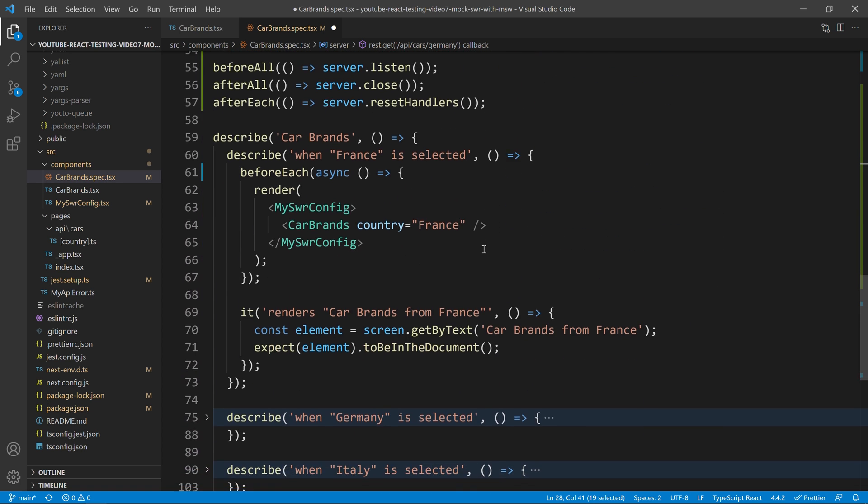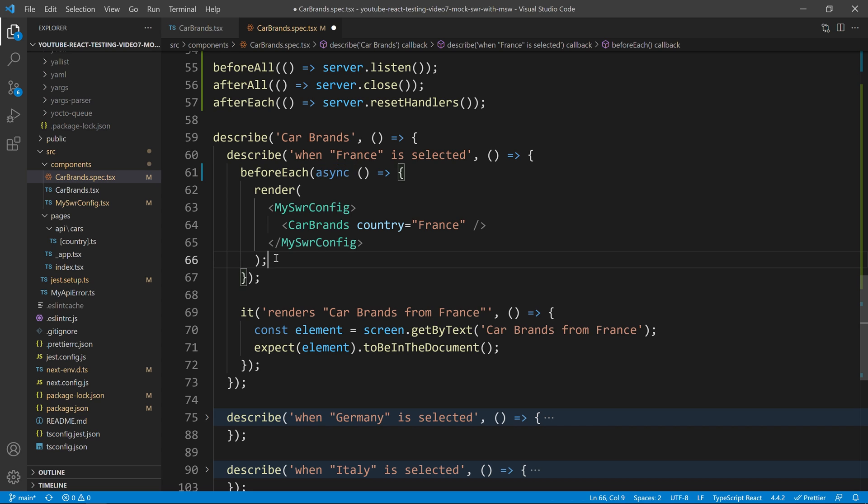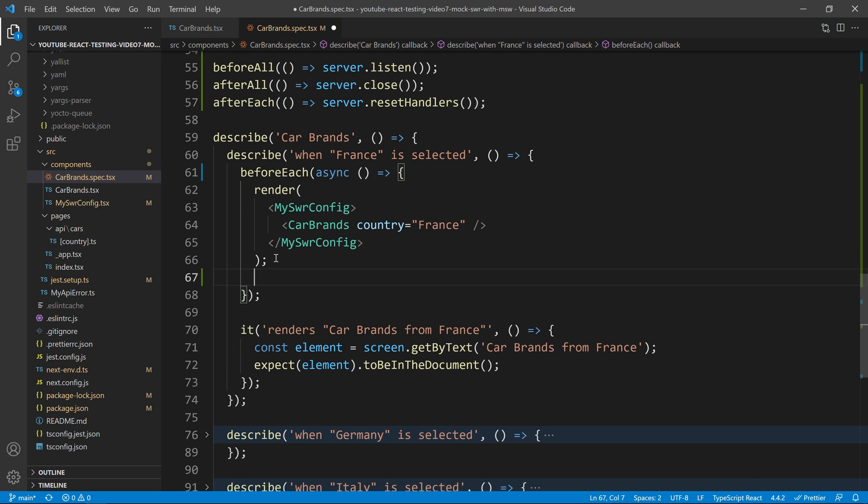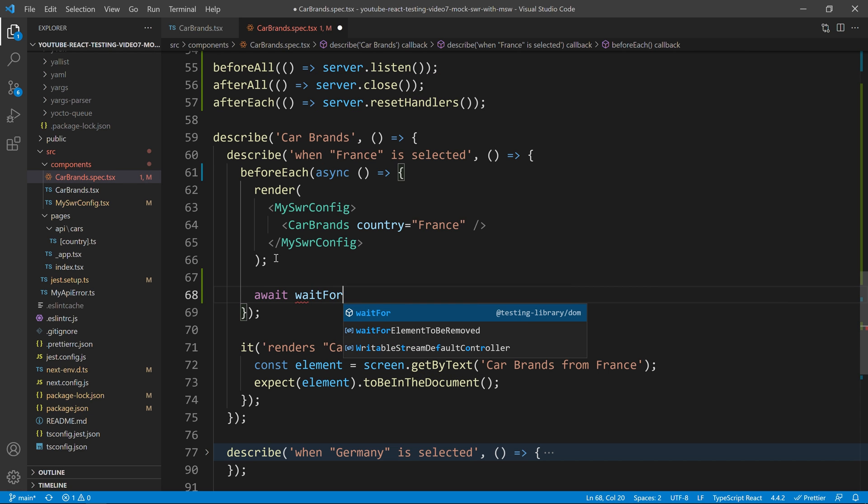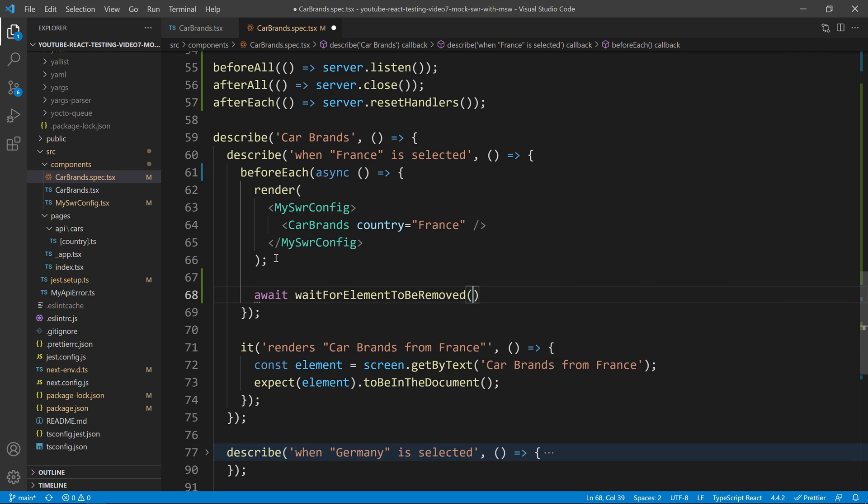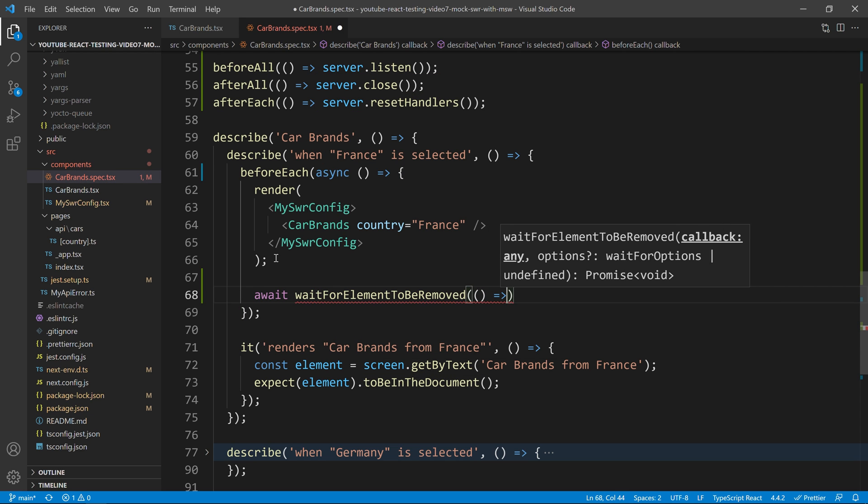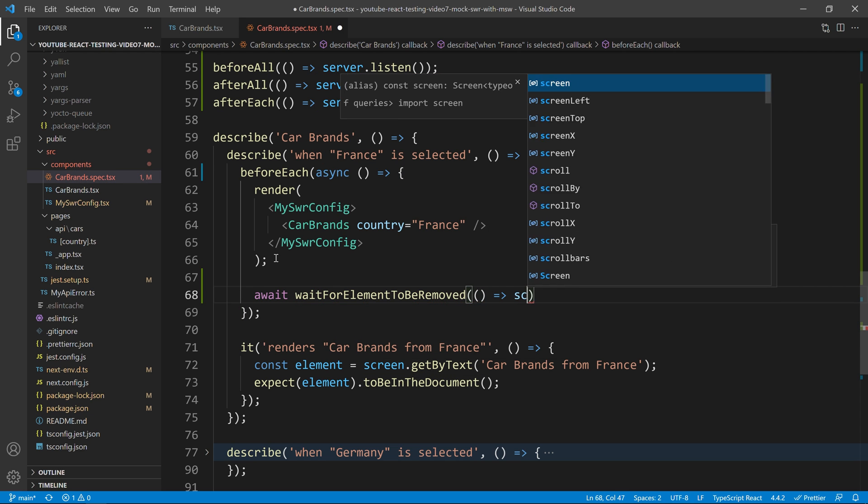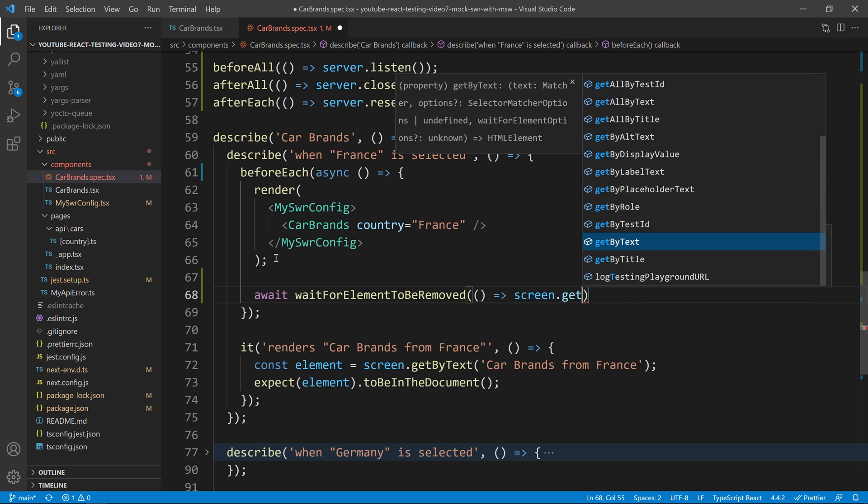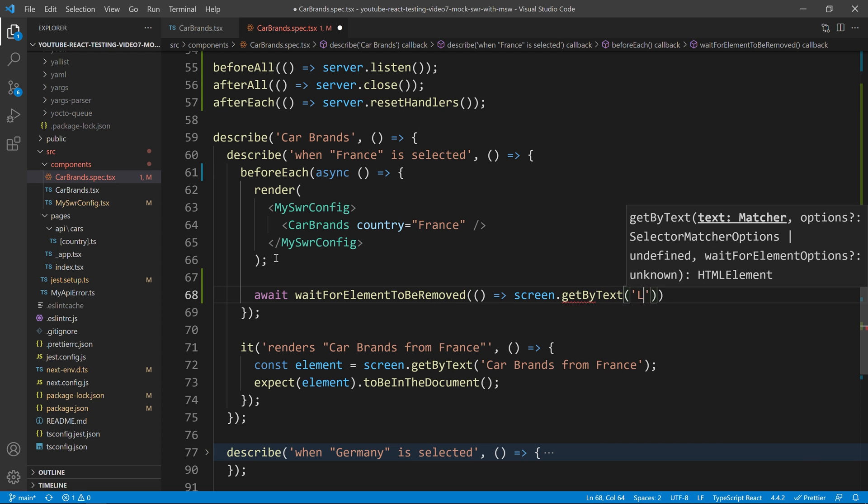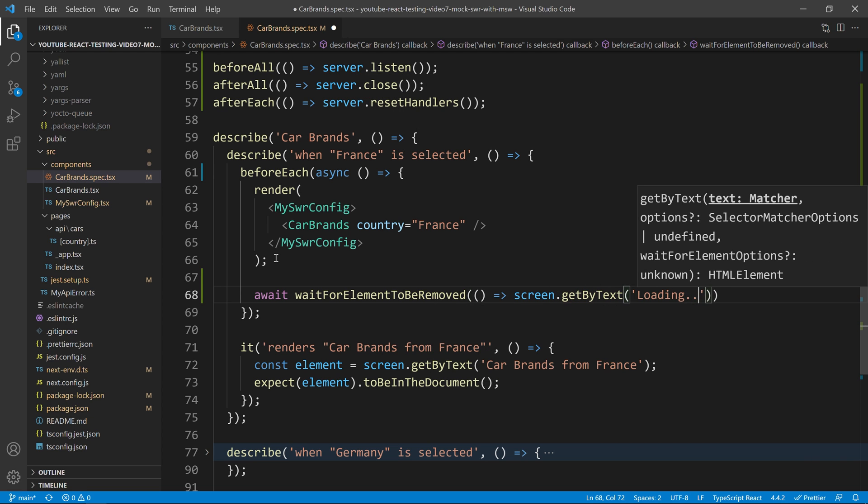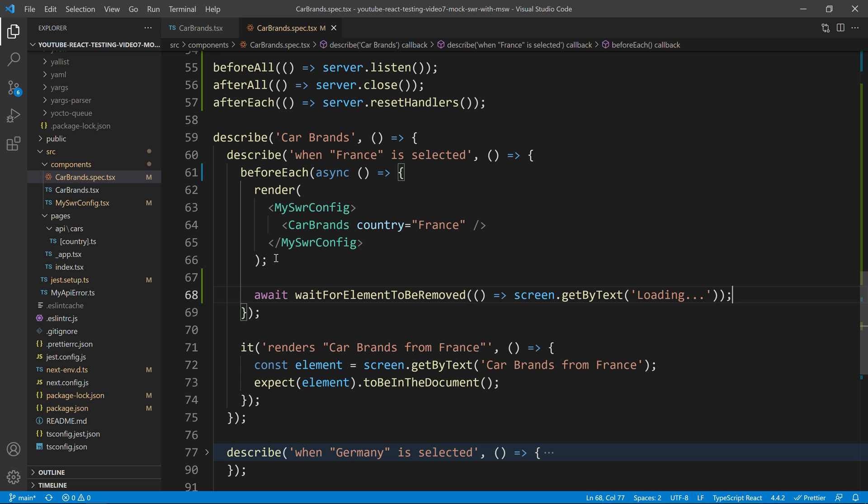Alright. So, now that we have that, our first test will be to come over here. And I already have an async over here. So, the first thing I need to do is to wait for my loading spinner to disappear. So, I will do a wait for element to be removed. And I will do screen.getByText. And I will wait for the loading to disappear.